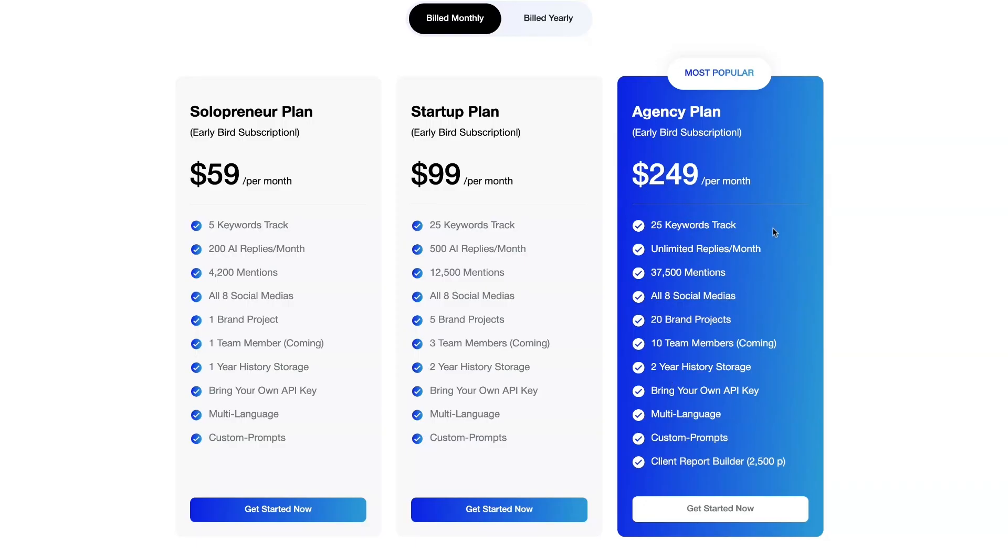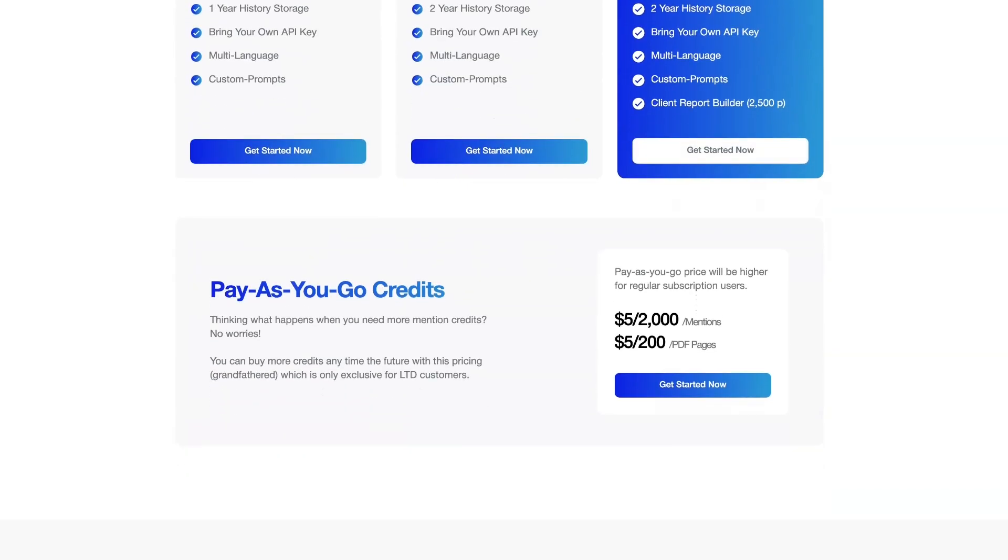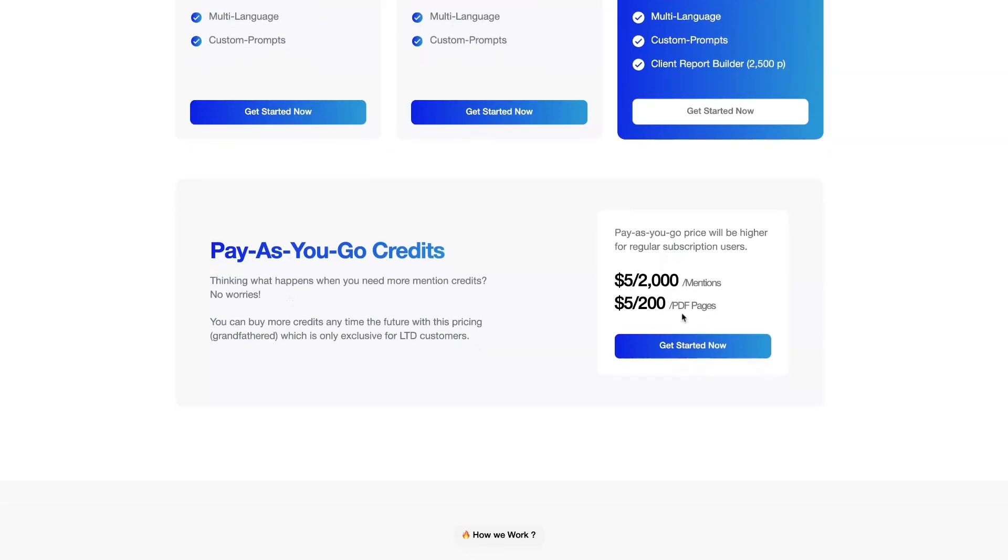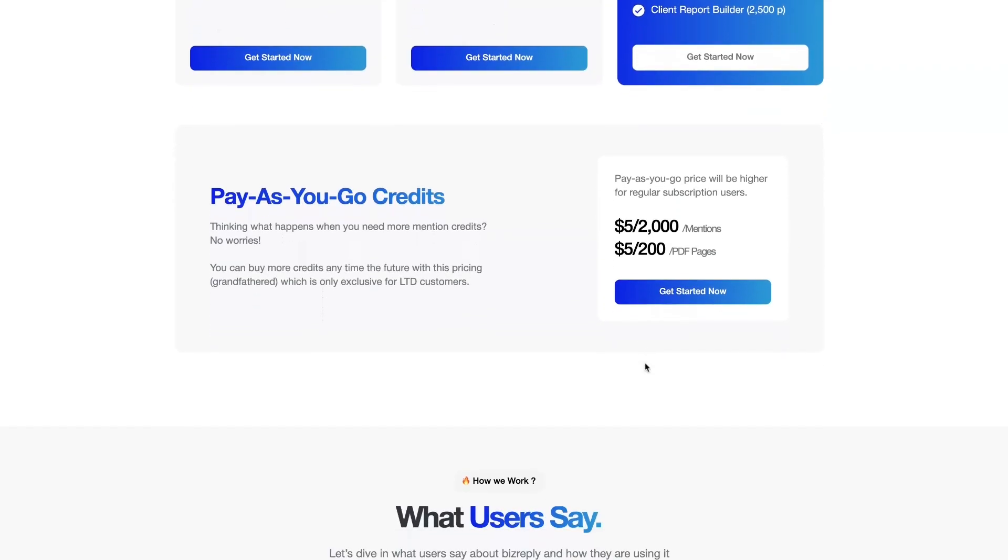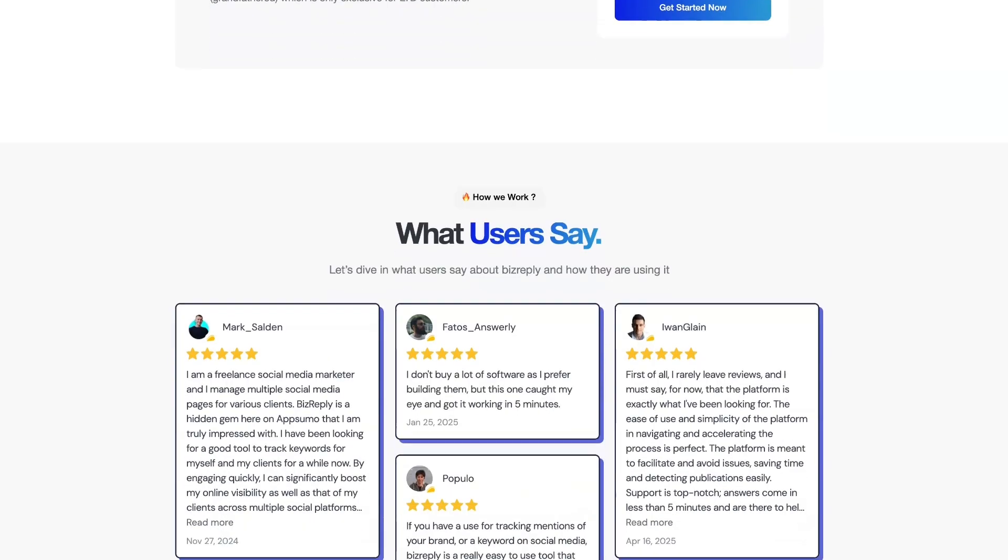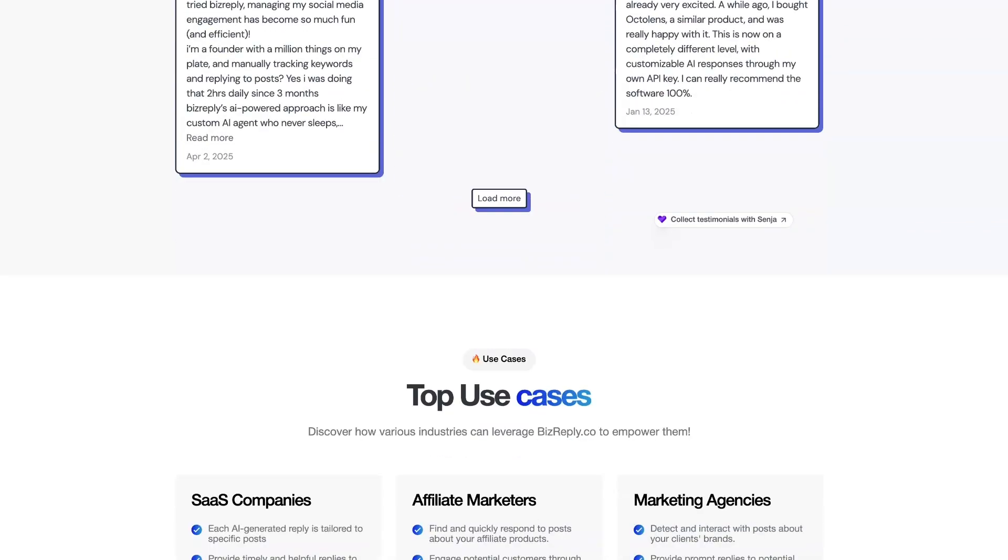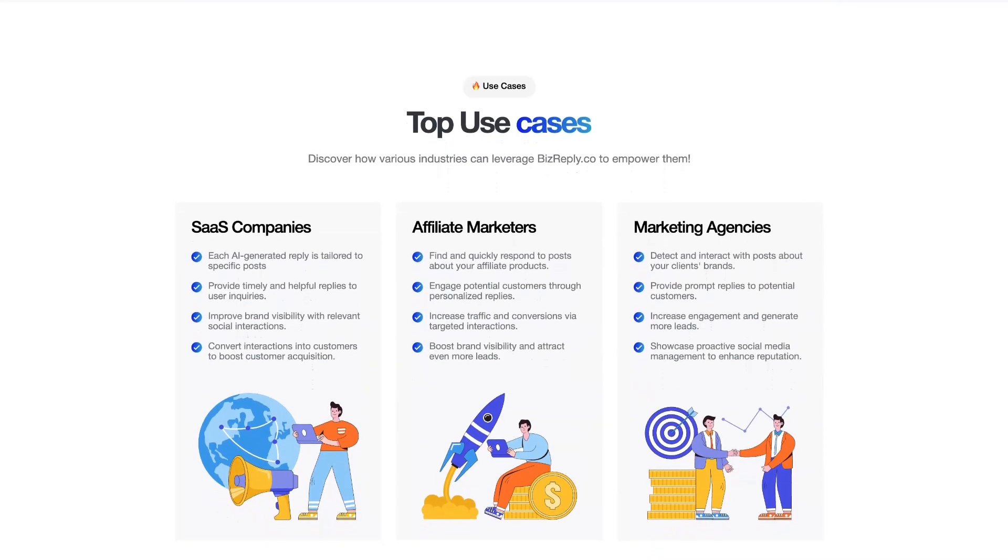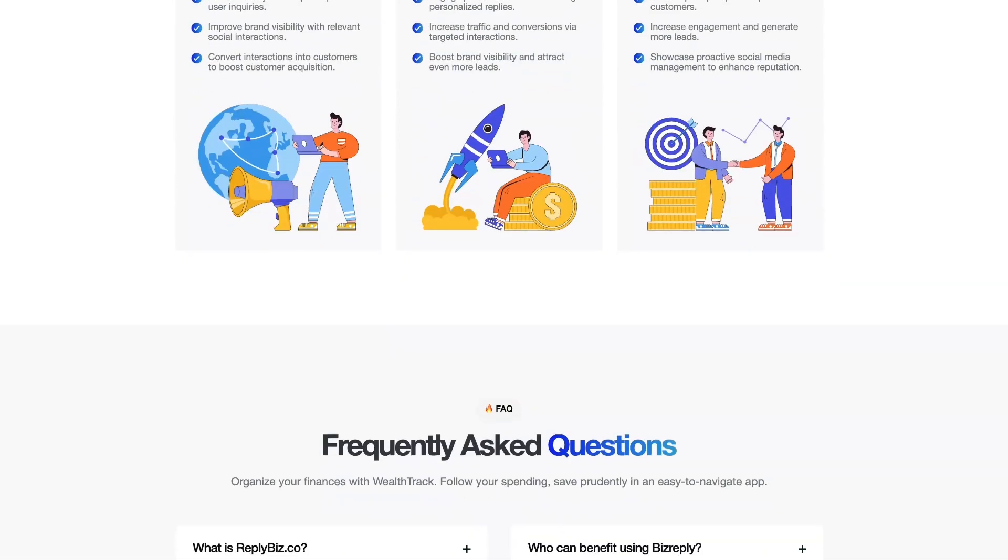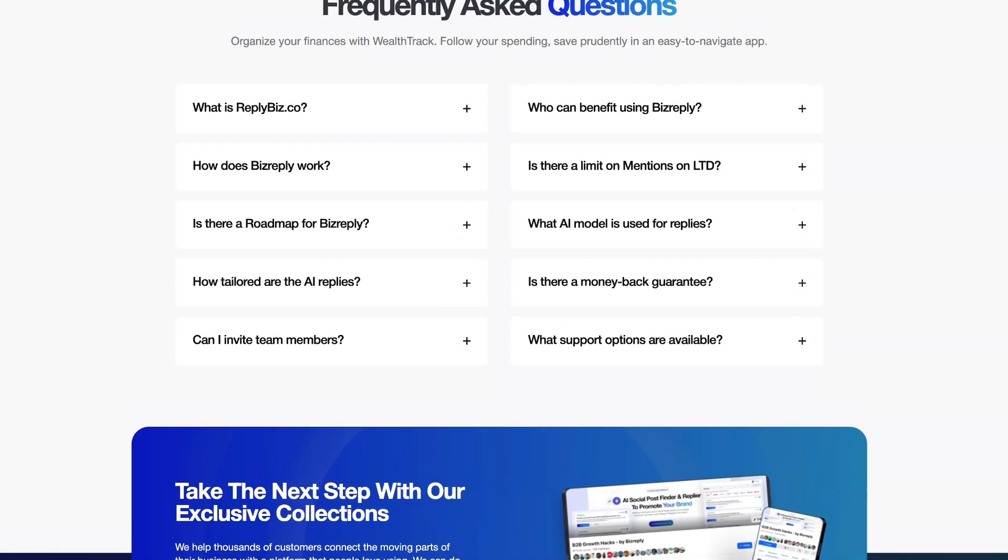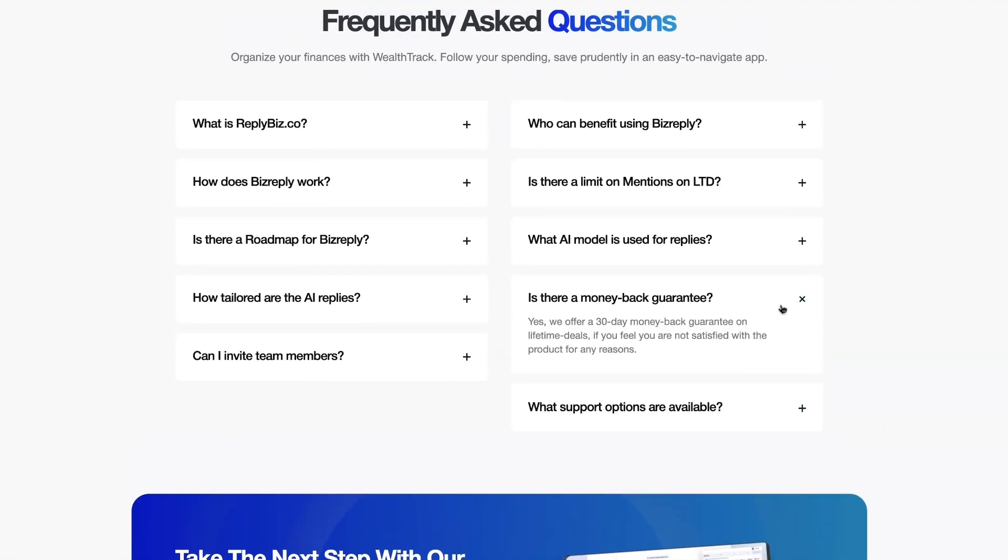So for $59 you would have five keywords tracked, $99 for 25, and the agency plan is pretty much everything same, 25 keywords, but you also get the client report builder. And here we are for the mentions, it's about $5 for 2,000 mentions and $5 for 200 PDF pages. So pretty affordable if you need more mentions. Some use cases and they have a 30-day money-back guarantee.